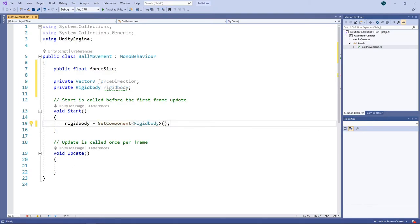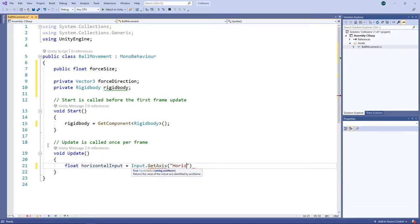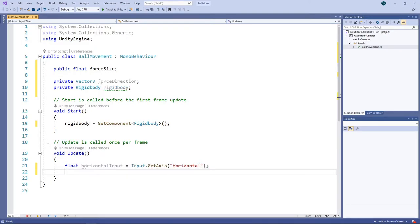In our Update method, we'll get the input on the horizontal axis and assign it to a variable. This will give us a value ranging from minus 1 to 1, depending on whether the player is pressing the left or right keys. We'll do the same for the vertical axis.